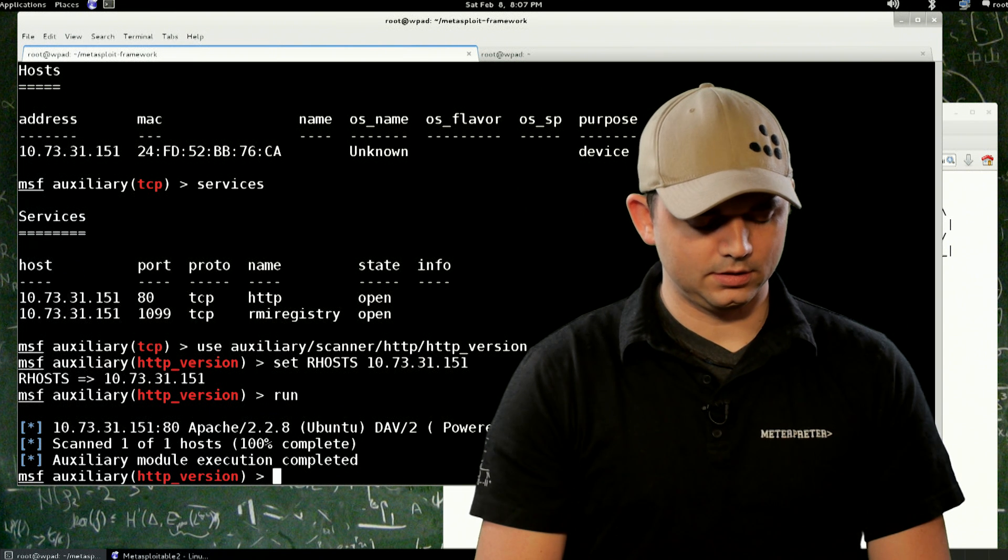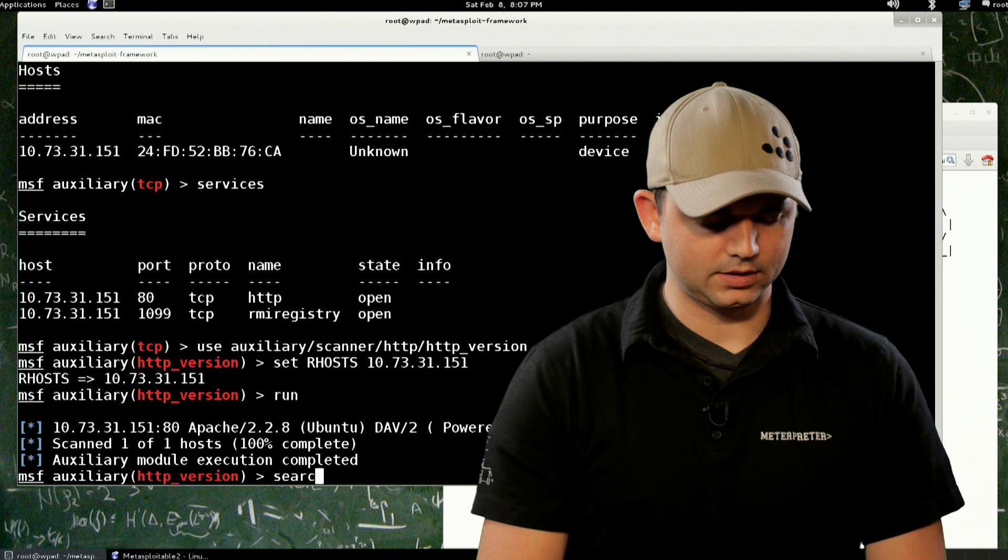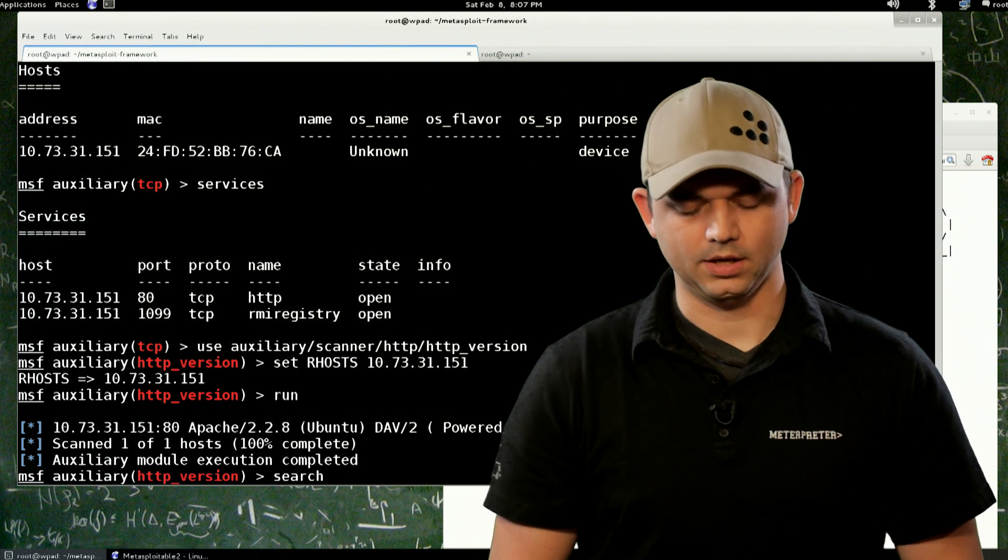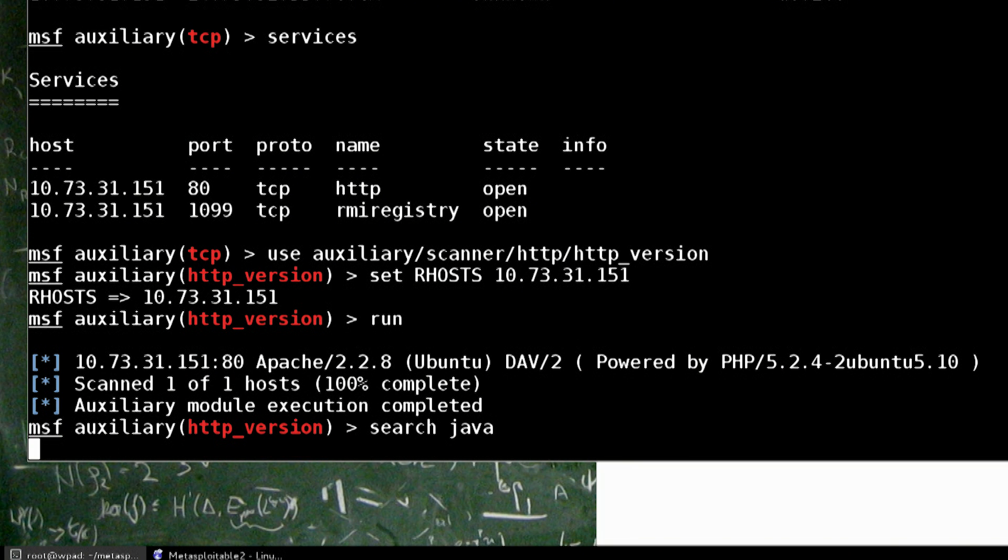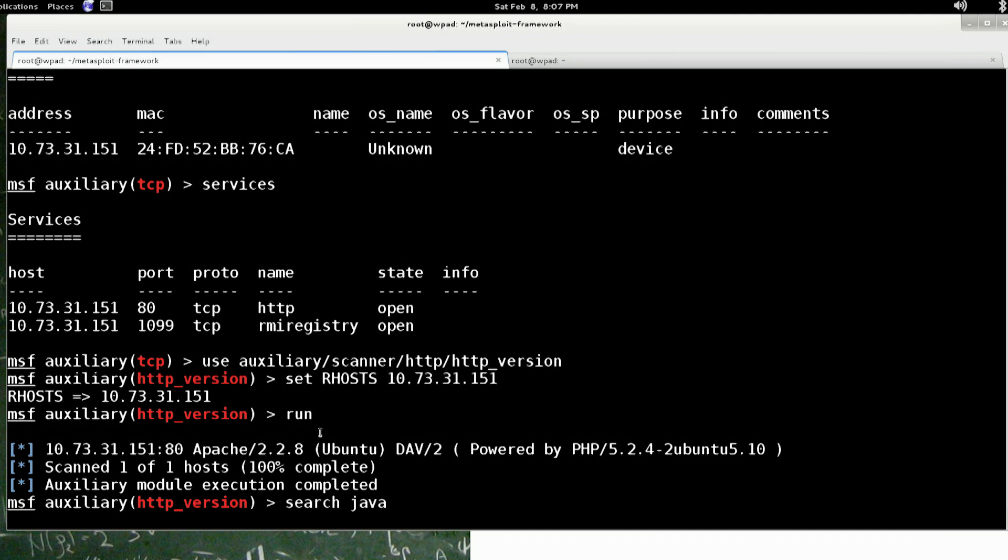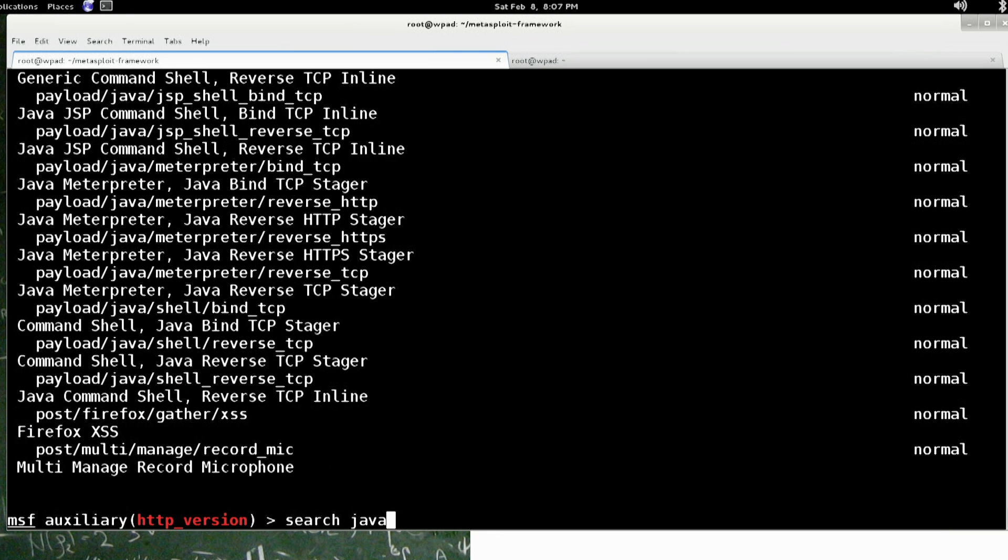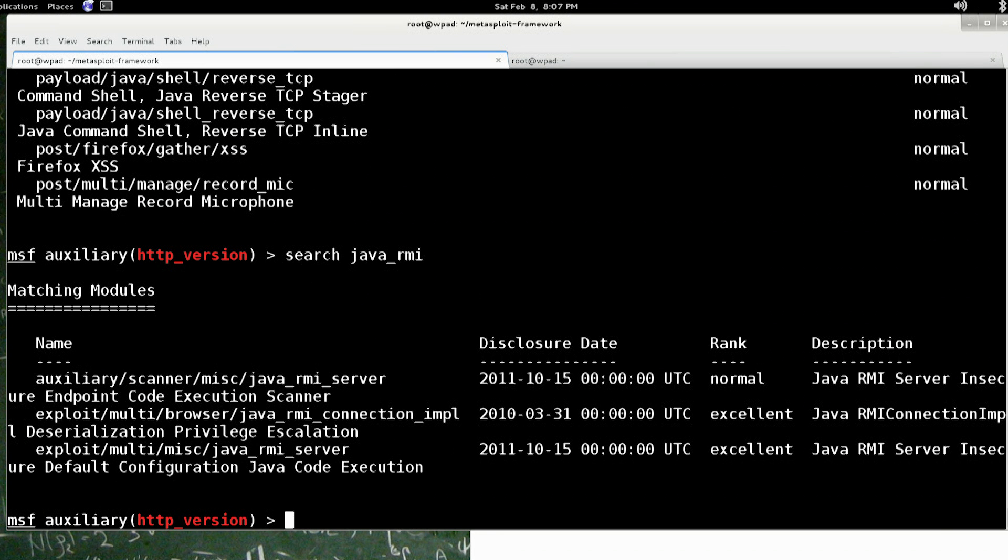We're going to next look for anything that's Java RMI. Search. Let's do Java. And that's going to actually bring us back a lot. Yep. So let's do RMI. So there's the Java RMI.